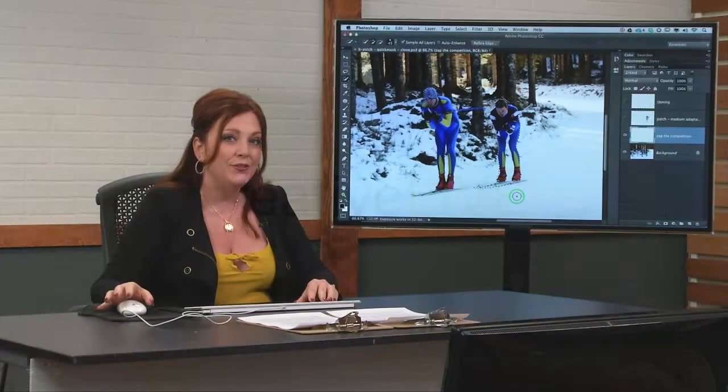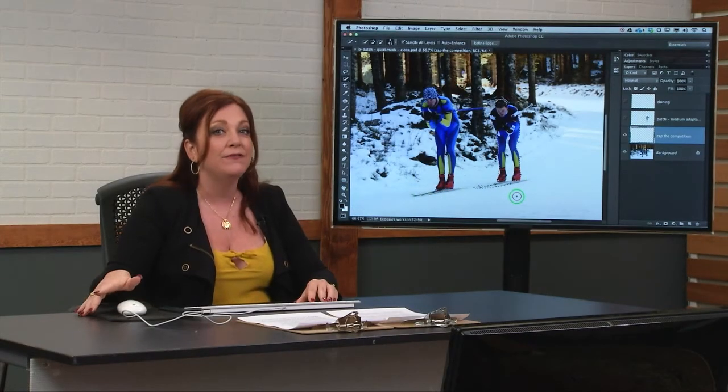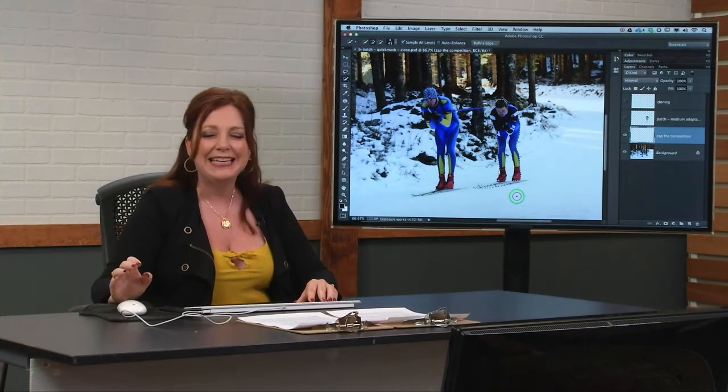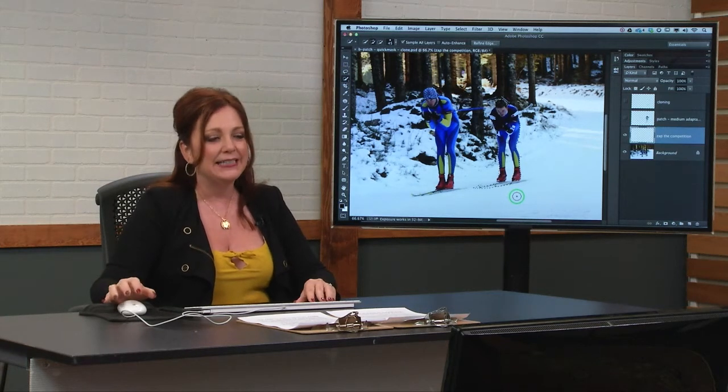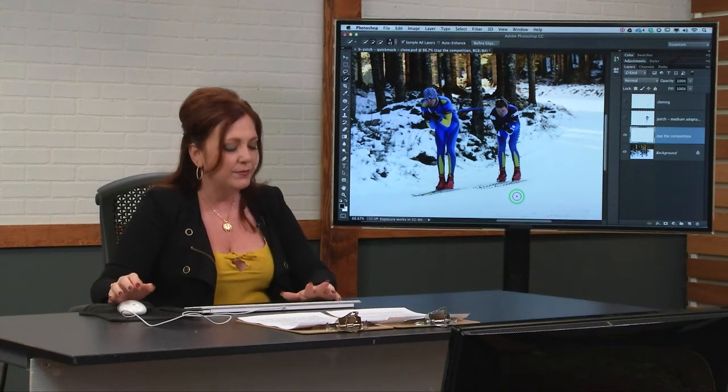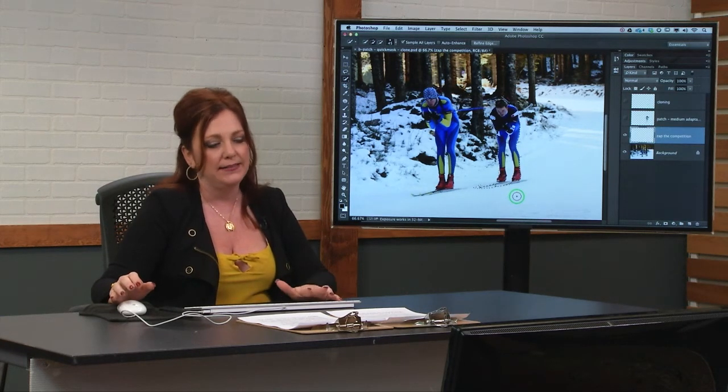A great way to fine-tune this selection visually, it's easy, easy-peasy, is to pop into what's known as quick mask mode.